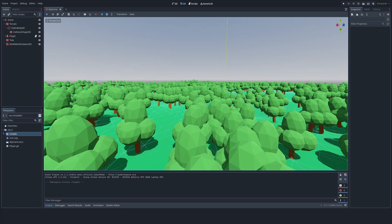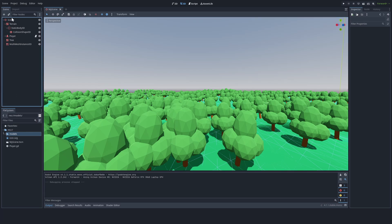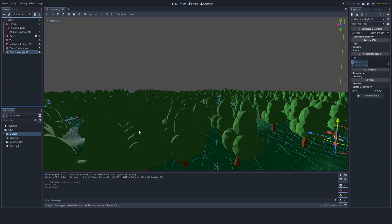As you can see, I already have a basic scene with a basic terrain and a bunch of low quality trees. Currently though, the game is not looking very good. So let's go ahead and add a world environment. Next, a directional light.